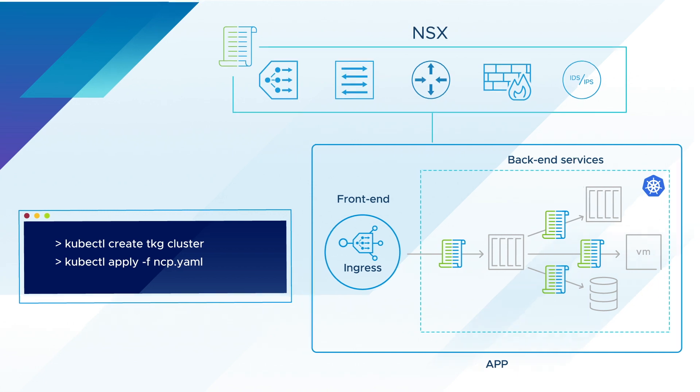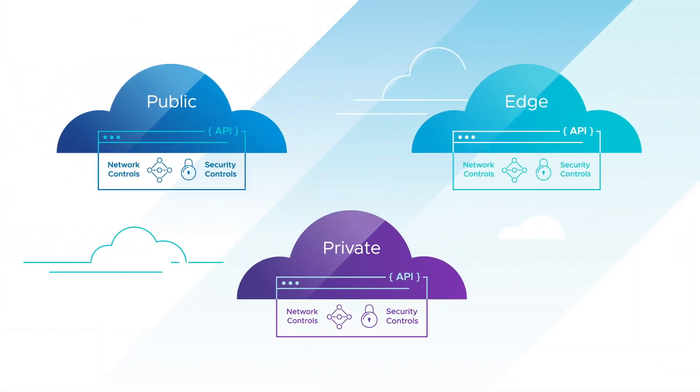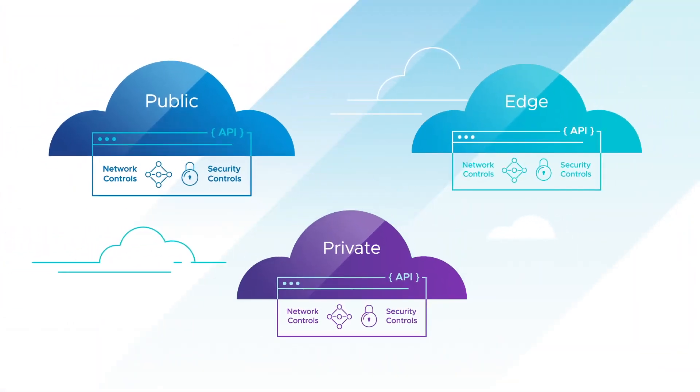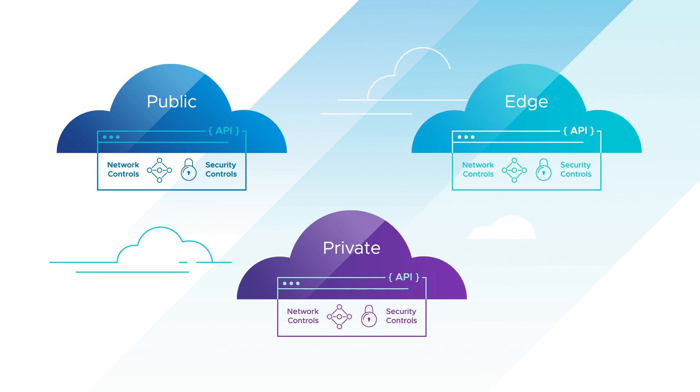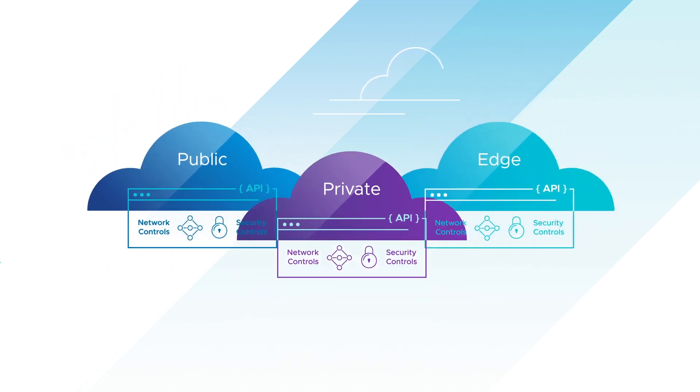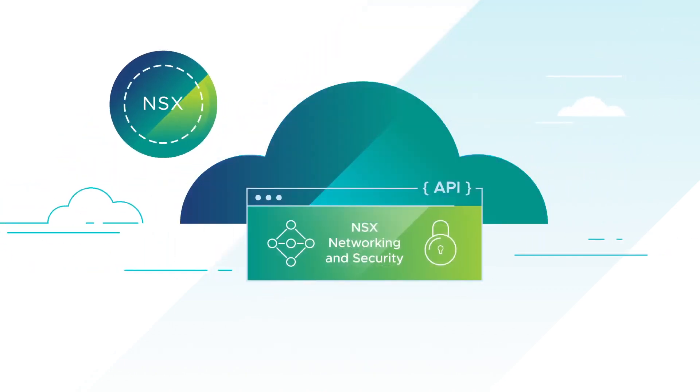NSX blurs the lines between your public, private, and edge cloud environments, simplifying configuration, deployment, and monitoring from a single pane of glass.